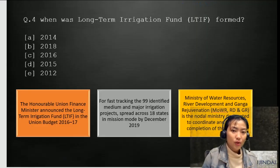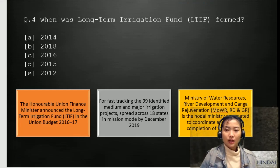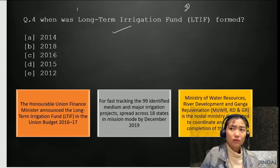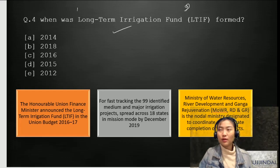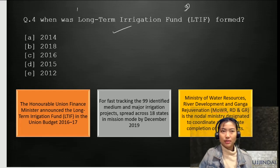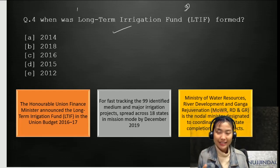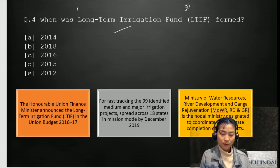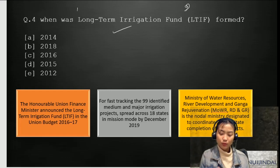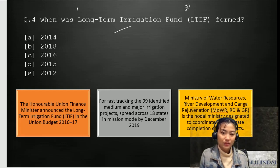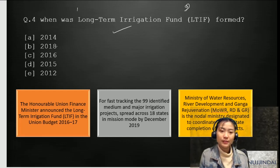Question number four: when was the Long-Term Irrigation Fund (LTIF) formed? This is one of the important irrigation funds of NABARD. There's also the micro-irrigation fund, dairy fund, fisheries fund, and others. The options are A: 2014, B: 2018, C: 2016, D: 2015, E: 2012. The correct answer is 2016 — it was formed during the year 2016-2017.